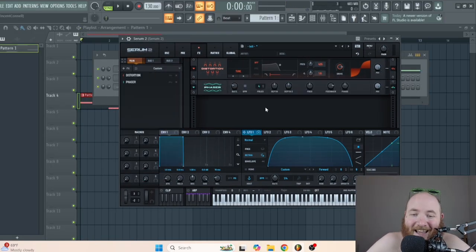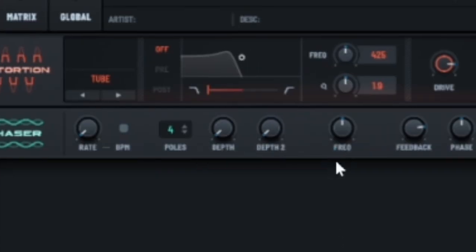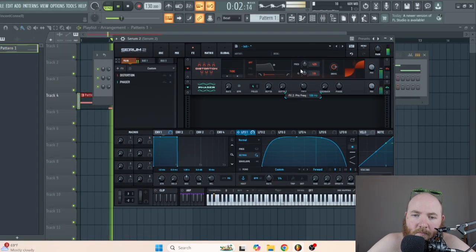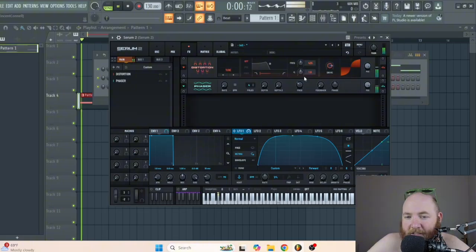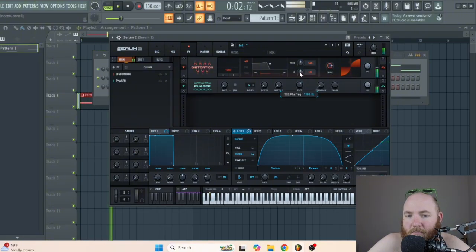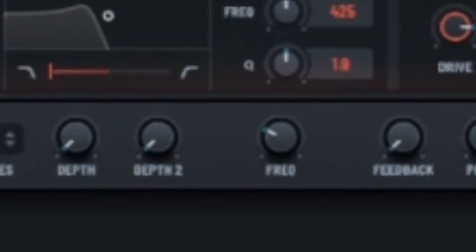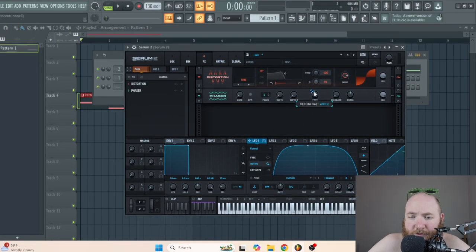Next we need a static phaser, which if you don't know what that is, it's pretty much where you turn everything down and leave the mix up. That's another way you can get a lot of different tonalities. That frequency knob is really going to determine how alien-like your bass sounds, and you can even automate it with the LFO if you choose to.